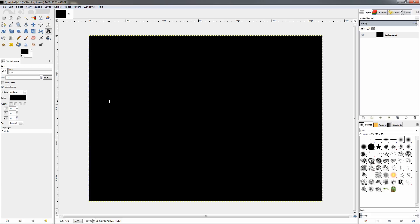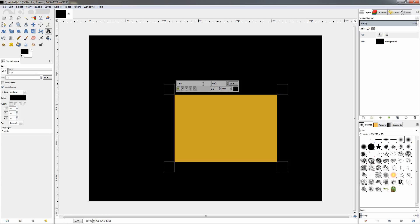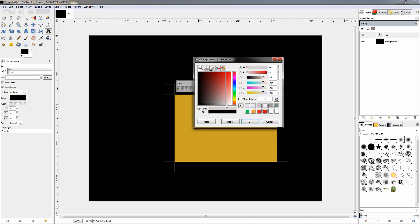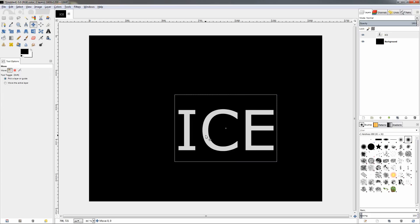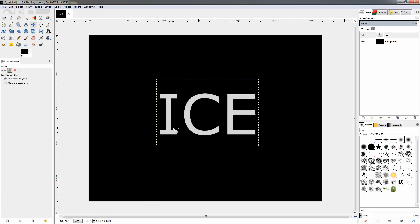Next I want to create the text, so make sure I have the text tool selected, click and write ICE. Then Control-A to select the entire text and change the size to 400 pixels. Click Enter to apply the change. Then I also want to change the color of the text to a slightly gray color. Let's try this one for example. Click OK and then I'll grab the move tool and I'm going to adjust the text over here.